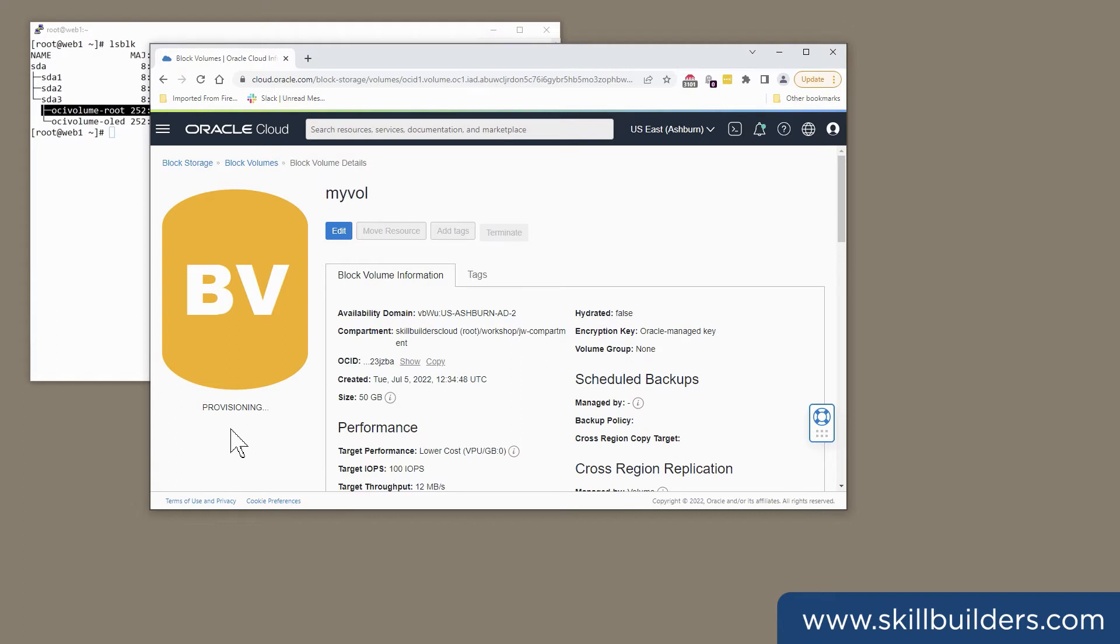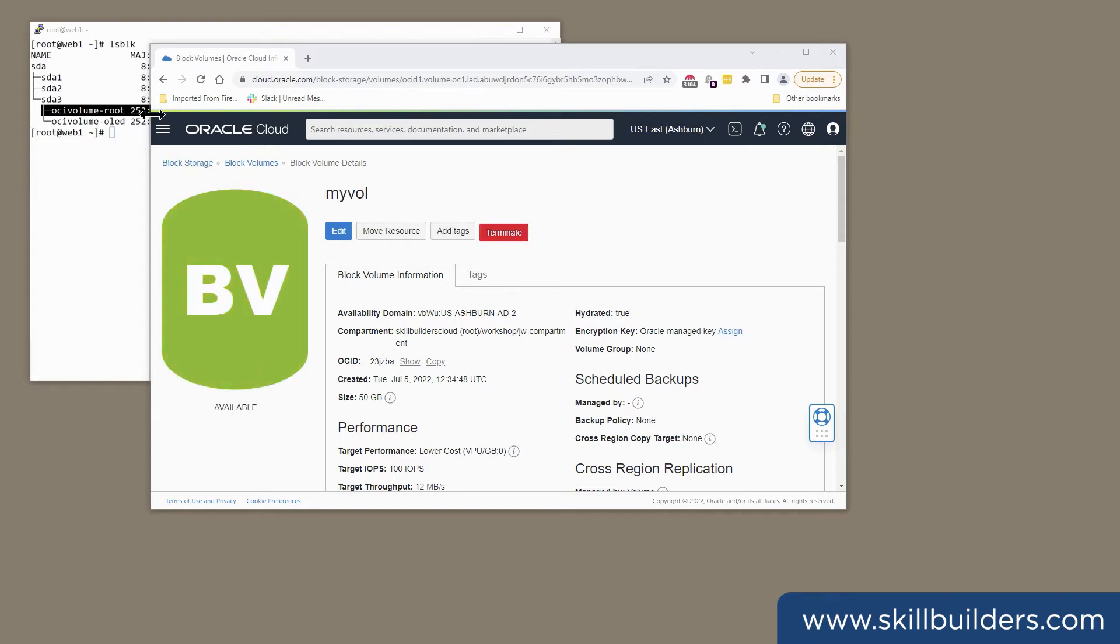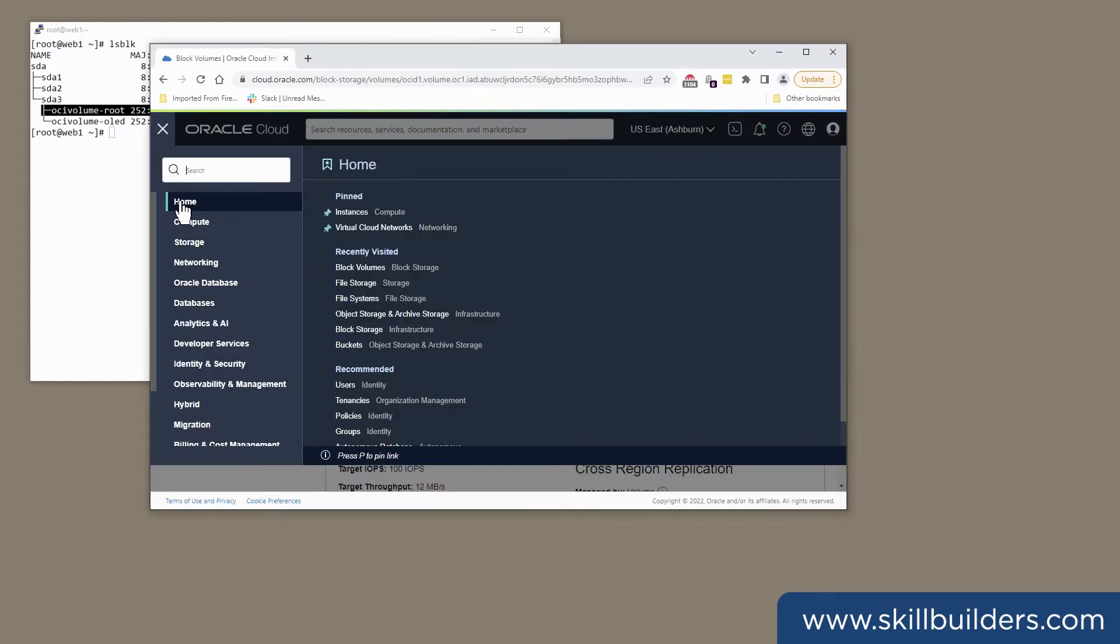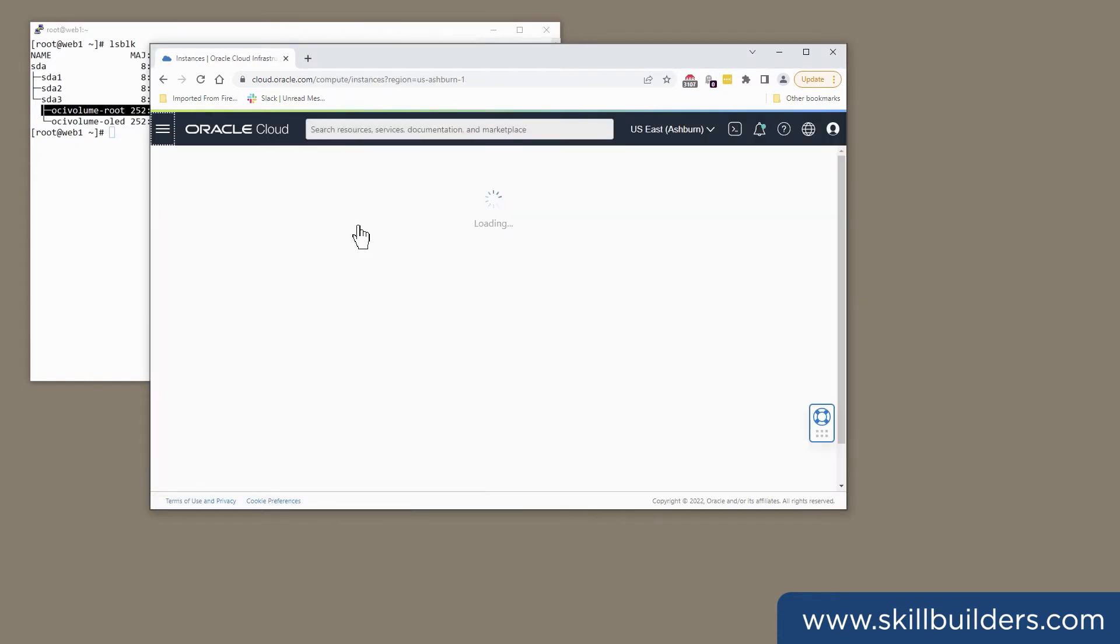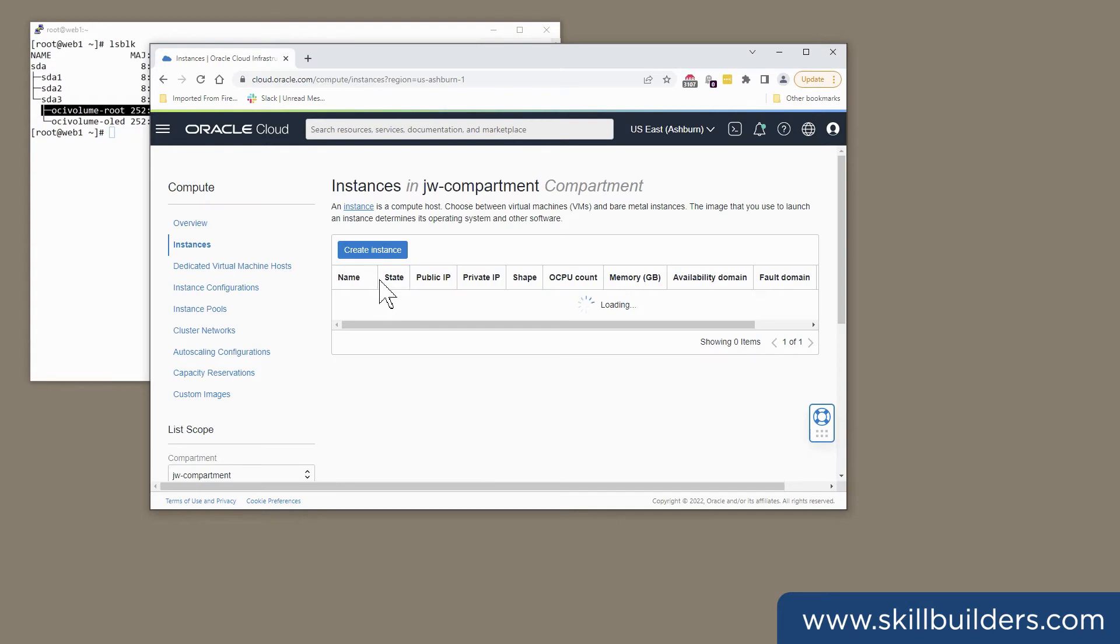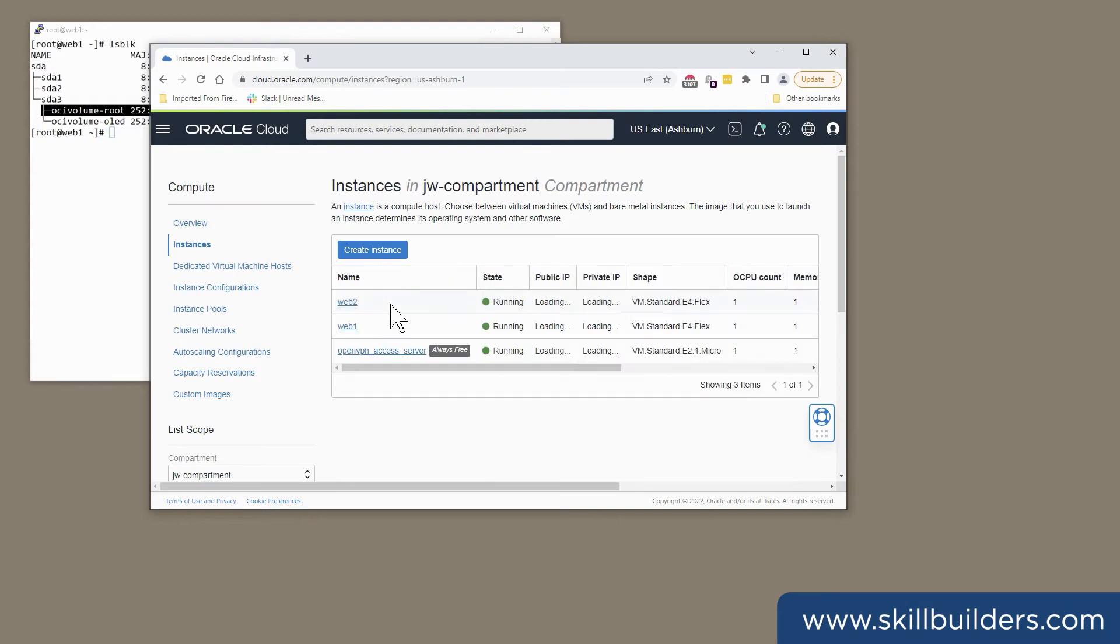That will just take a couple of seconds. And when it is created, I'll attach it to the instance. So, navigate to my compute instance.